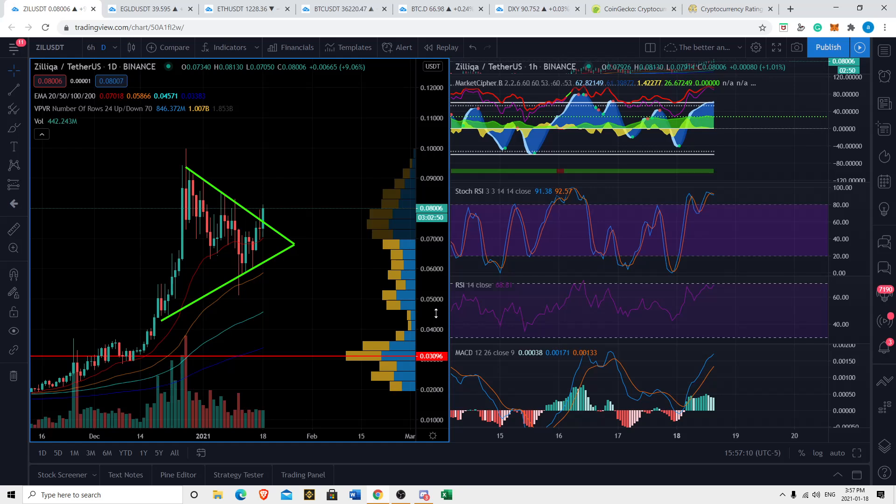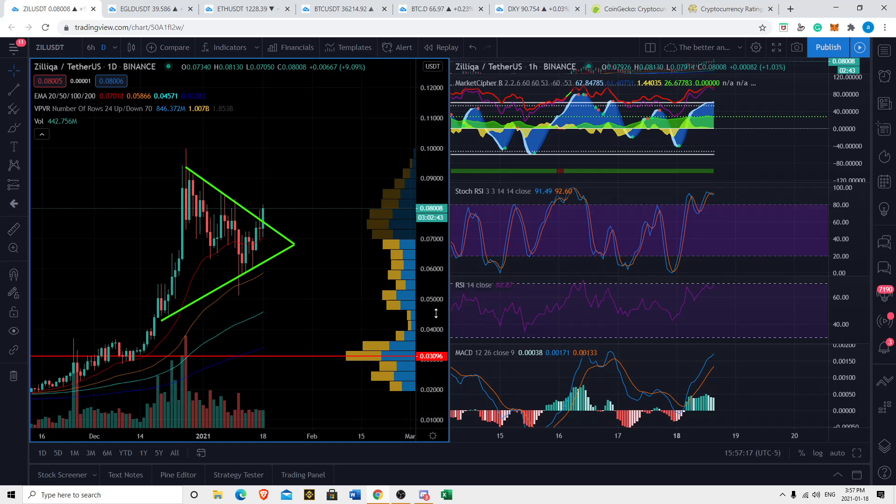In this video, we will delve into some technical analysis and talk about what I see happening with Zilliqa, both short-term and long-term. So if you like the sound of that, please like, subscribe, comment, and share, and hit that bell icon to be notified when we're breaking down your favorite cryptos all throughout this bull run.